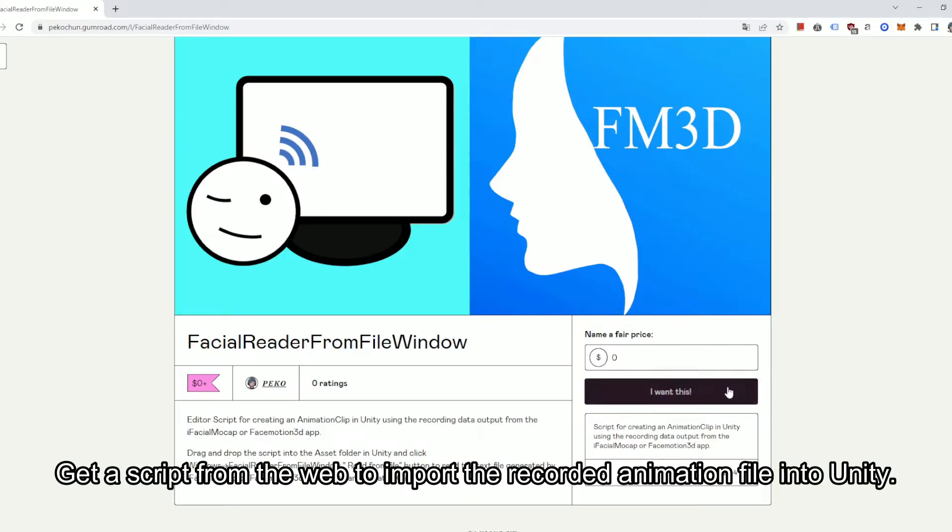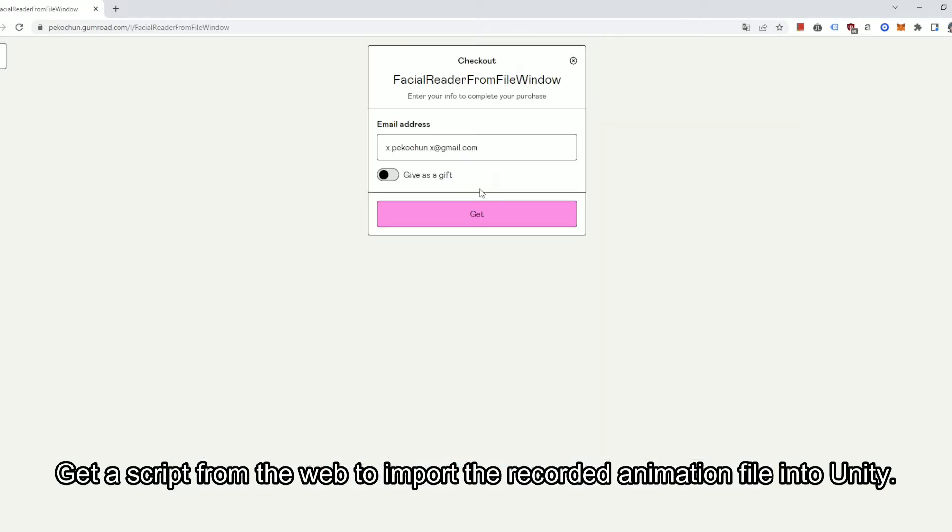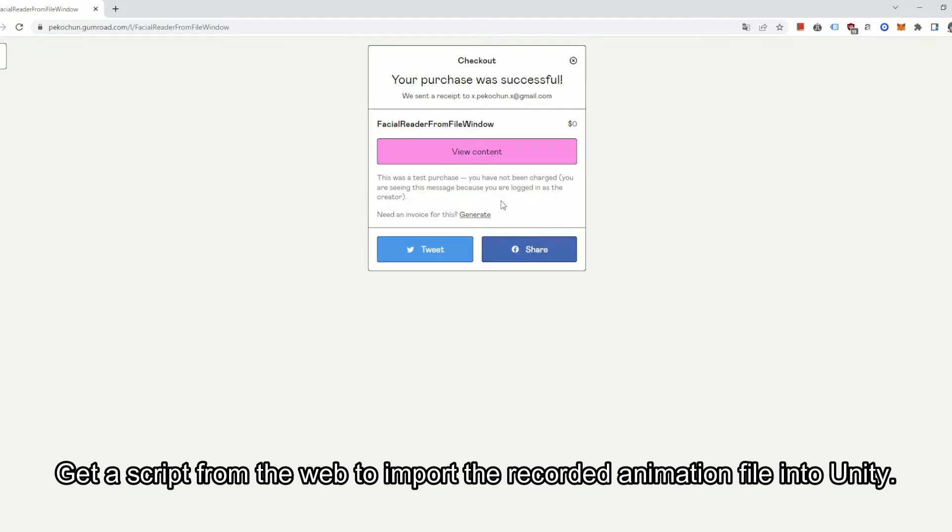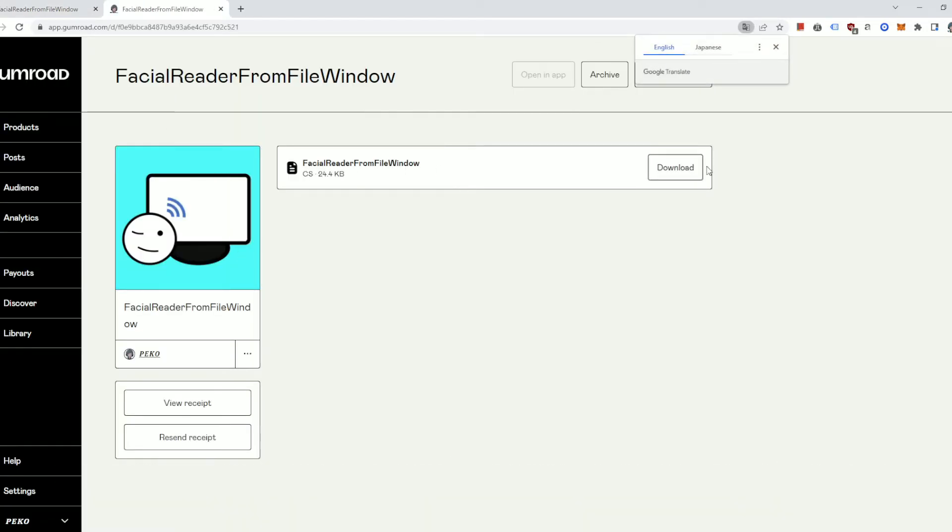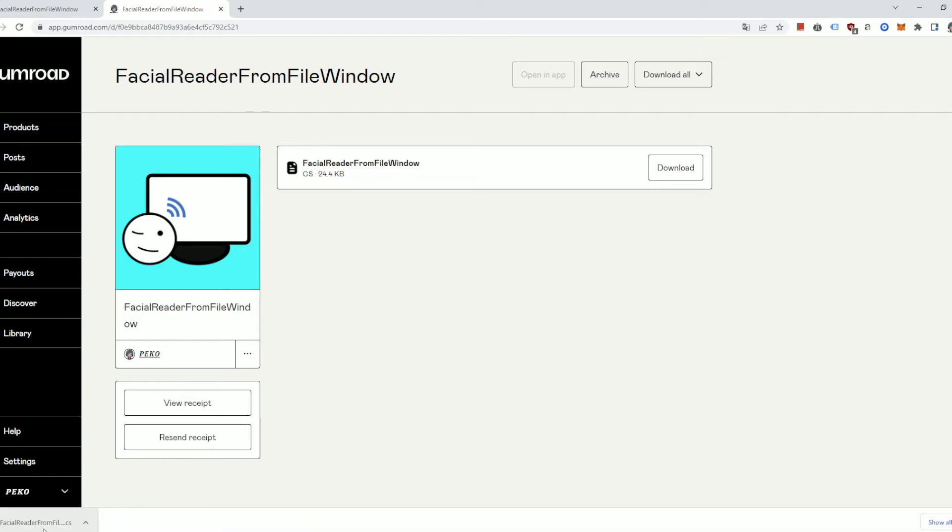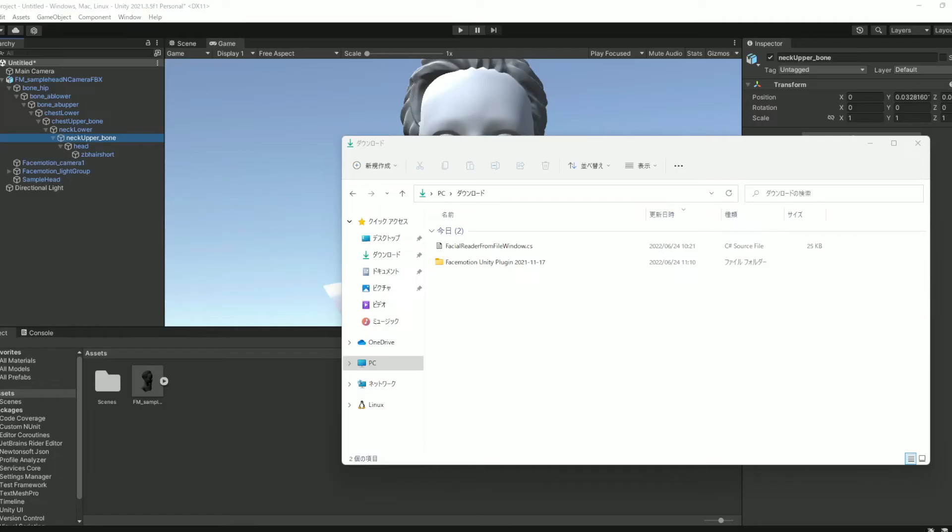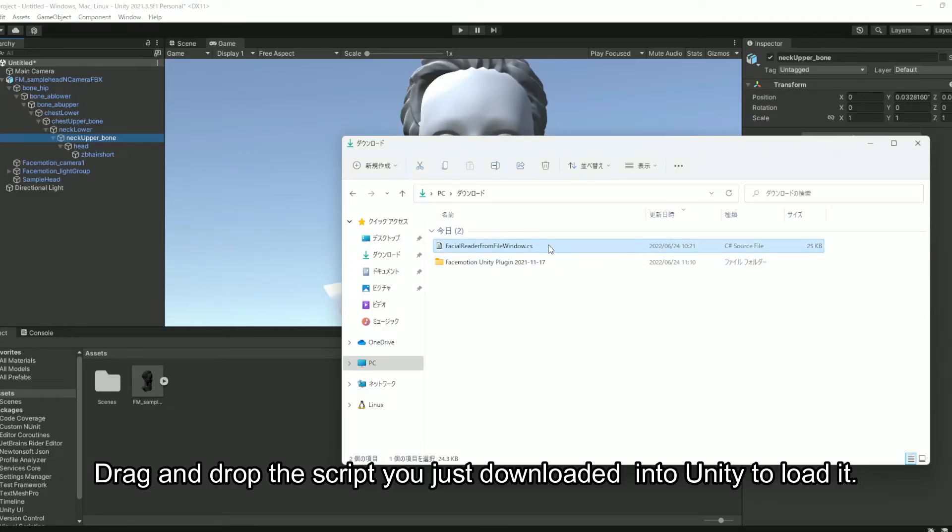Get a script from the web to import the recorded animation file into Unity. Drag and drop the script you just downloaded into Unity to load it.